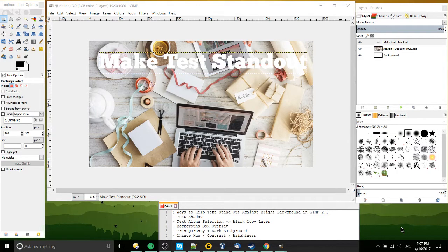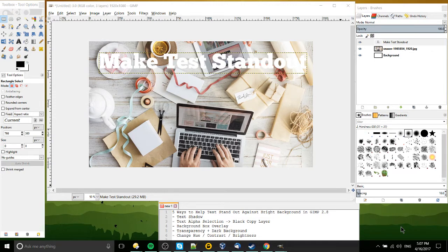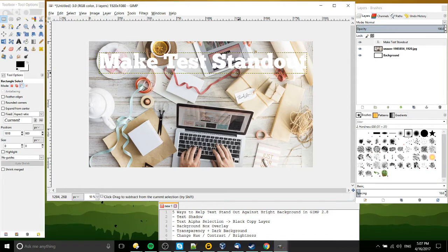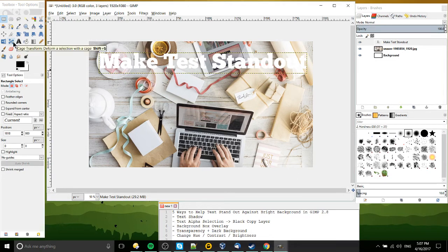Hello everybody, Chris here, and in this video I'd like to show you five techniques to help text stand out against bright backgrounds within GIMP. And we're skipping the obvious one of just changing the text color here from white to black.